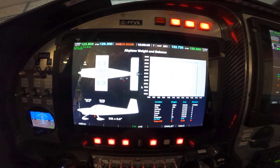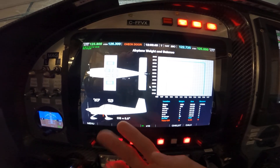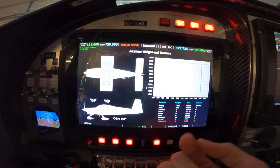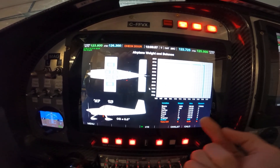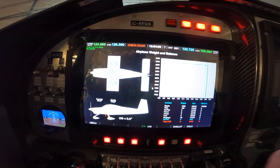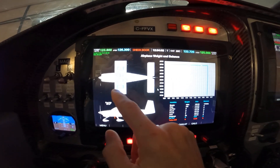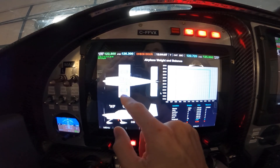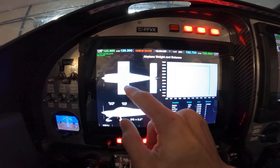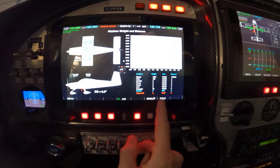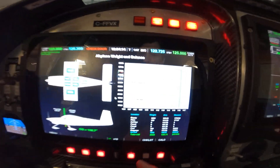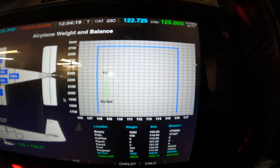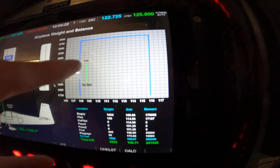This is the weight and balance screen. It was designed for the RV-10 but can easily be adapted for any other airplane, since the settings file with all arms and weights is adjustable through the menu. It automatically takes fuel amounts from the fuel sensors, and by pushing a single button it immediately calculates your weight and balance.